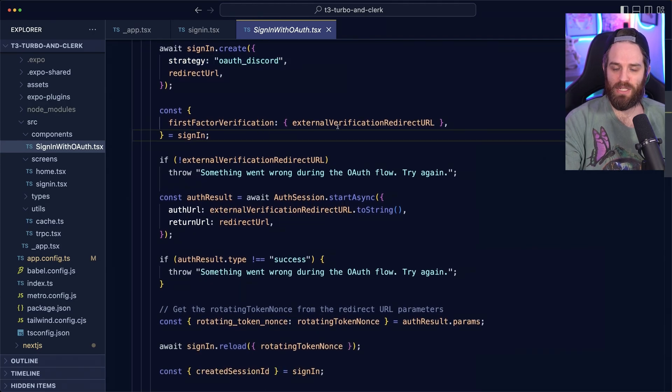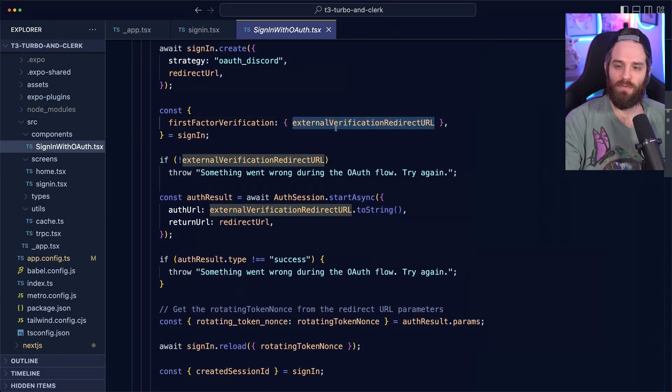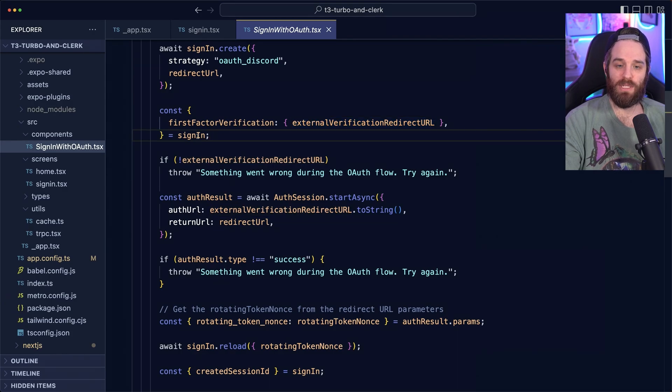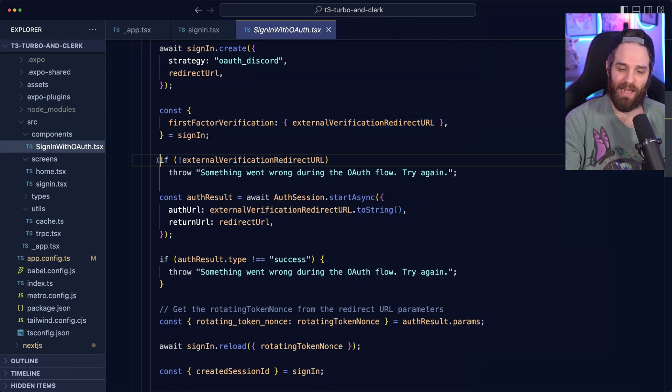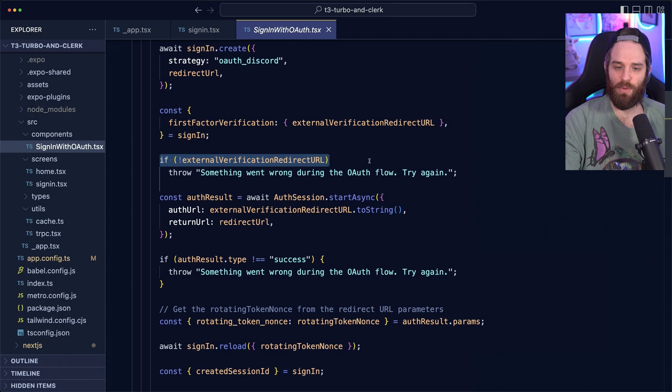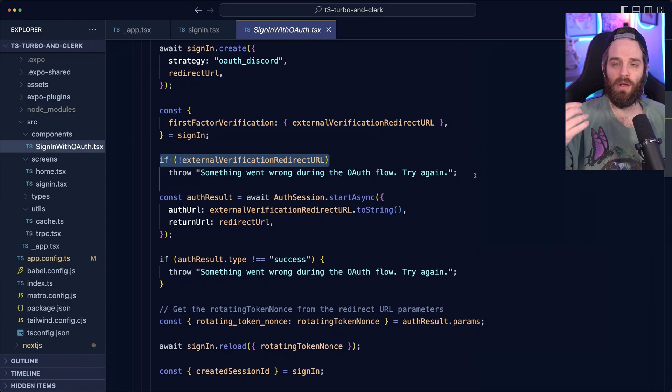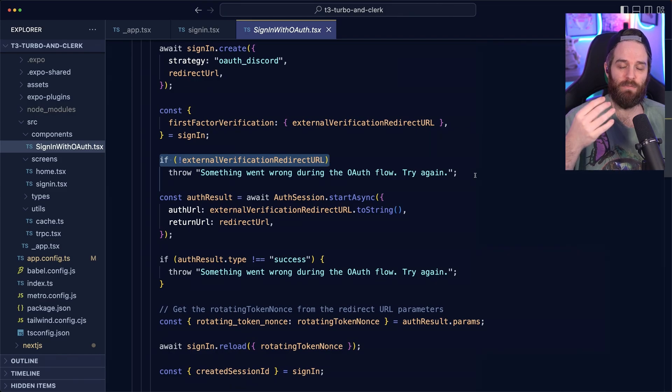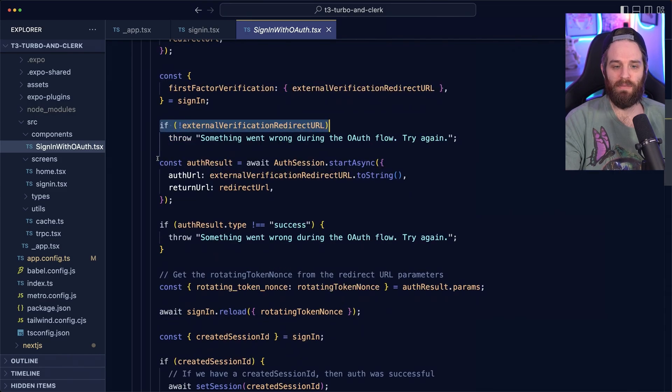We then look for this external verification, redirect URL from the sign in object. And if we don't have one of those, we immediately throw an error that there's something wrong with this OAuth flow. And this is probably a misconfiguration or something else.